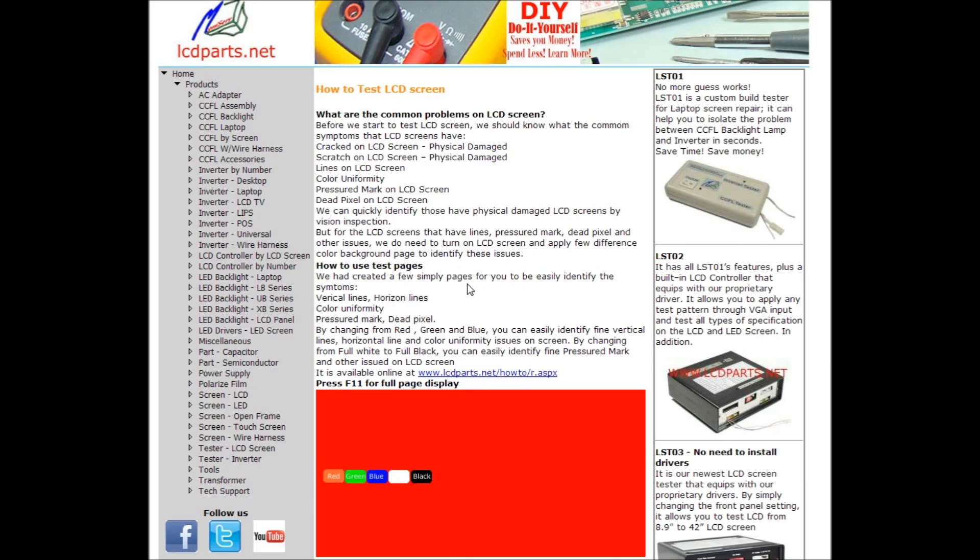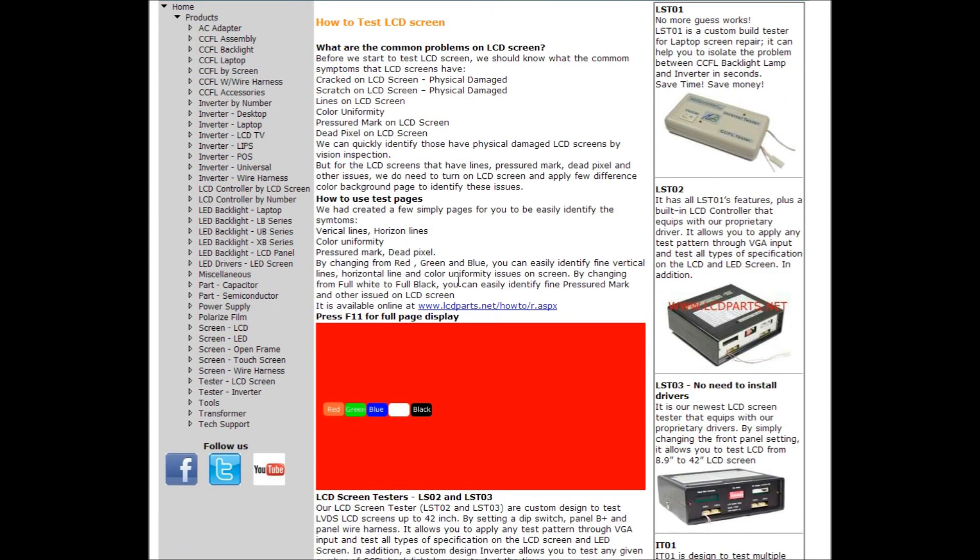Before we can show you the color pattern, we have to understand what is a common problem on LCD screens. The common problems would be vertical lines, horizontal lines, color uniformity, pressure marks, and dead pixels. Click this red background page.